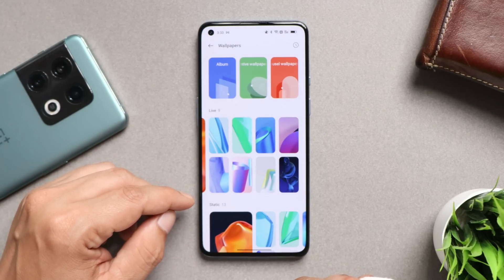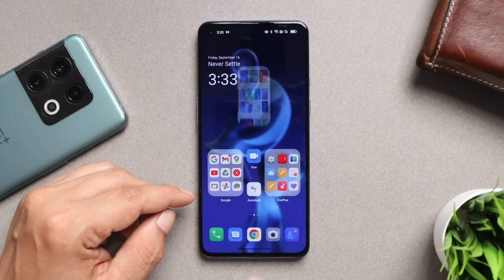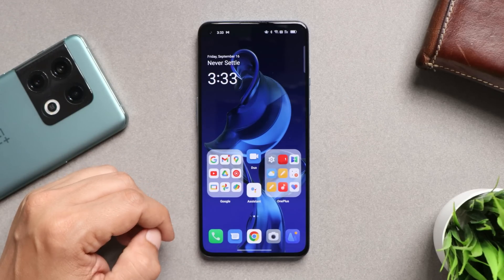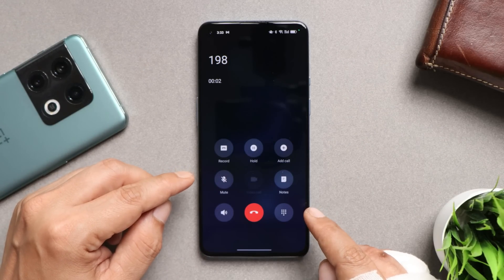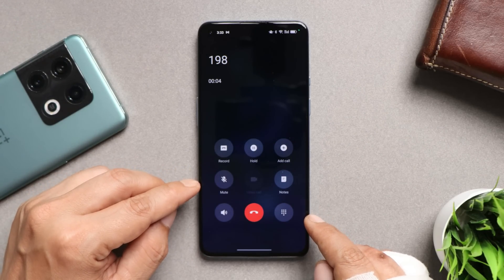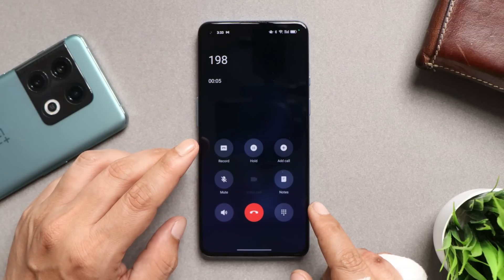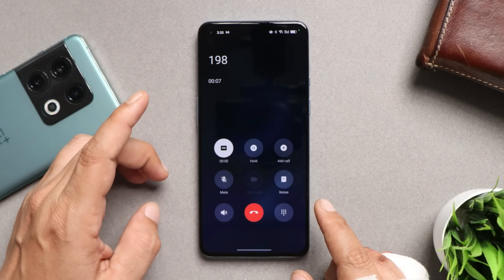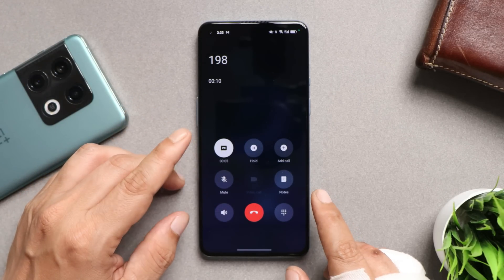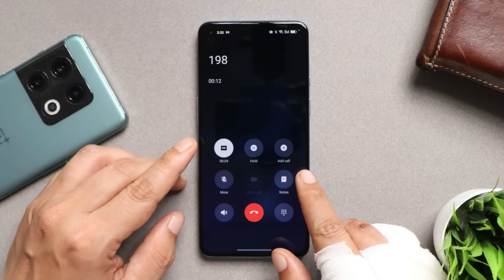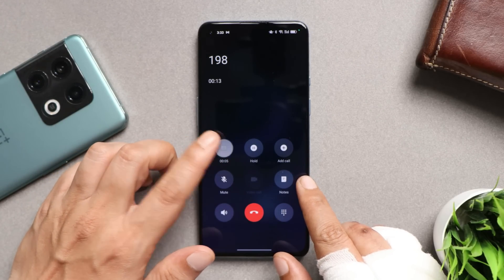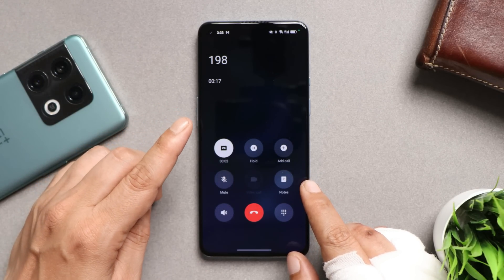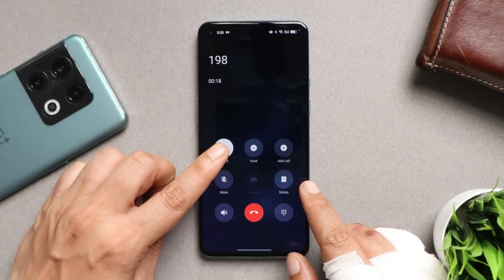I'm also liking the new dialer on ColorOS 13 — it's completely redesigned. You get the option to record calls without the announcement that you normally hear on Google Dialer, along with other useful features.